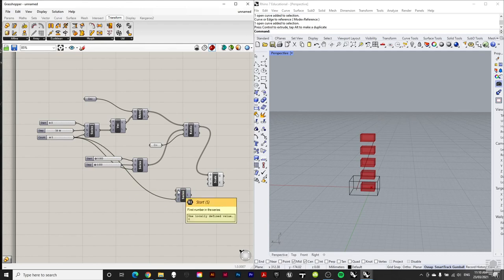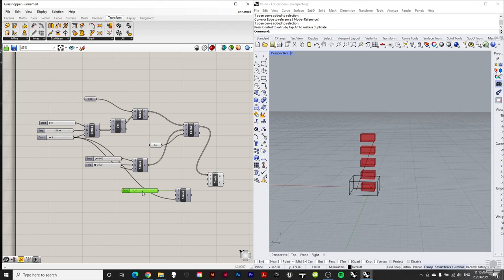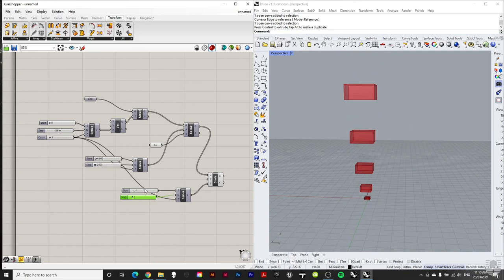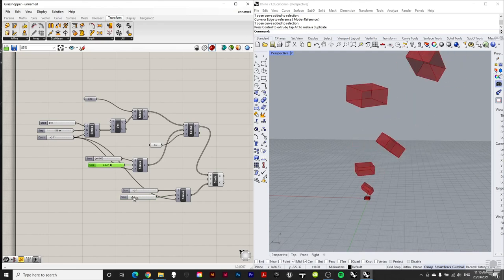Let's add some number sliders — this one going from 0 to 10. We plug one into the start, another into the step, then plug the series output into our scale factor. We can now see that the boxes are scaling proportionally. Combined with our rotation and the number of boxes slider, we have a rotation, a scaling, and control over count — all right here in these components we've constructed.